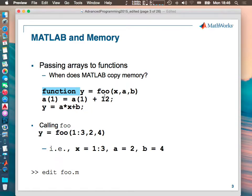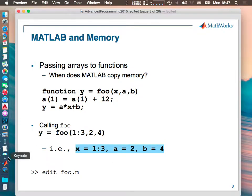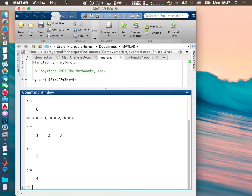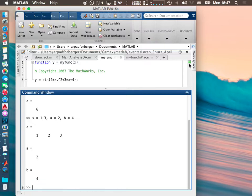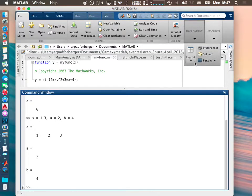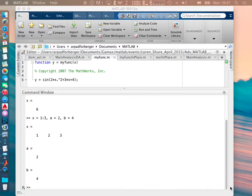When we enter this function we pass X, A, and B, the same way as depicted here. I need to make the fonts bigger because they are too small. So we have the variables X, A, and B inside my workspace. X is a vector containing three elements: 1, 2, and 3. A is a scalar value, B is a scalar value, and I can call this function with these three inputs.